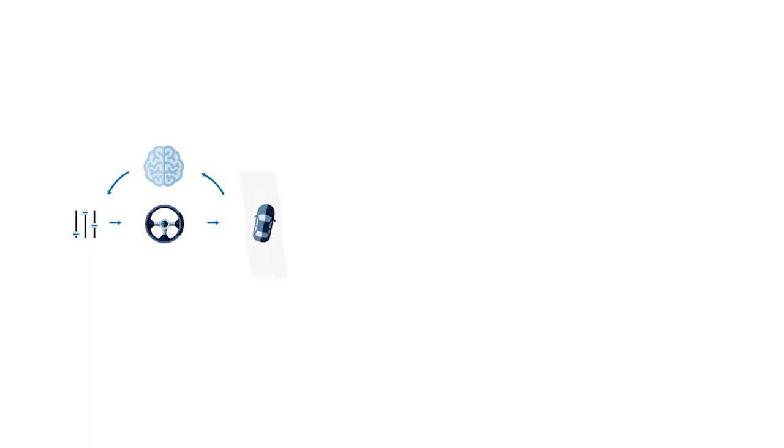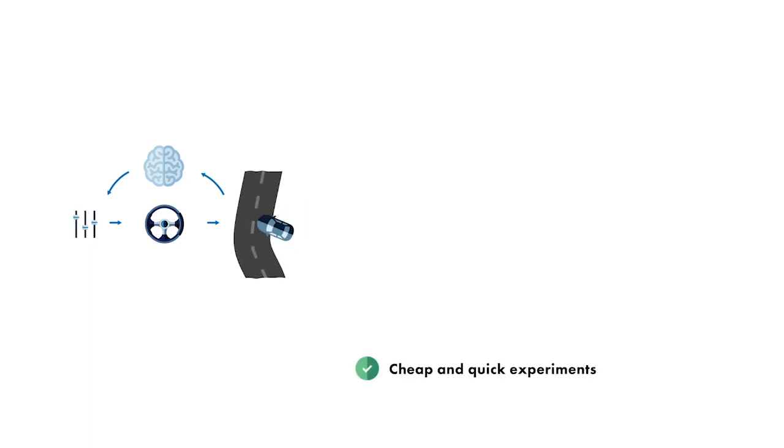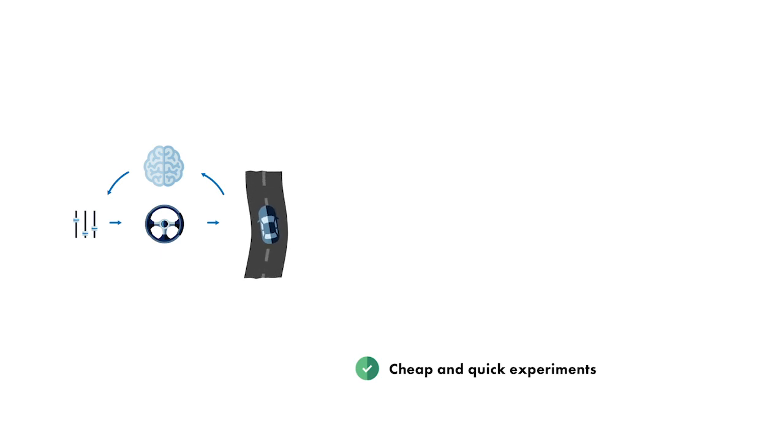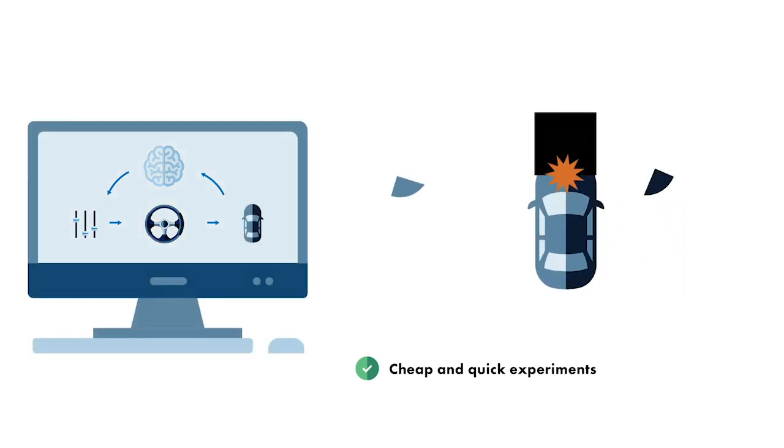It's therefore best suited to situations where you can run a lot of experiments quickly and cheaply, which often means using a simulation rather than a physical prototype.